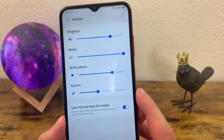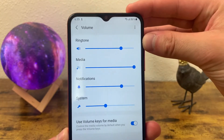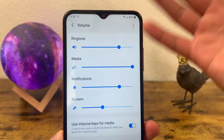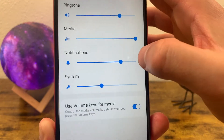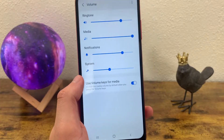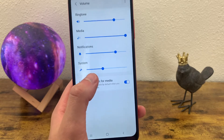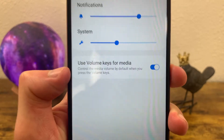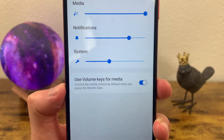Now if you go to the volume section, there's several different volumes that you can change. The first one is the ringtone. The second one is for media, so if you're watching a video, listening to music, playing a game, that sort of thing, that's what this volume is going to control. Notifications, so notifications from apps, that sort of stuff. And then system sounds, so if you have typing tones on and stuff like that, that's what this sound is going to be for. And by default, you're going to be able to use the volume keys for media. I personally wouldn't change this, but if you want to, you always can.